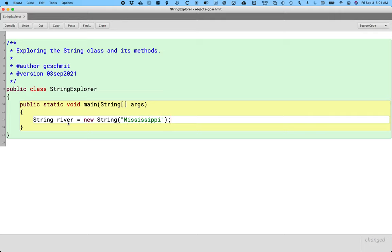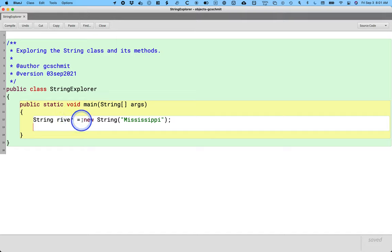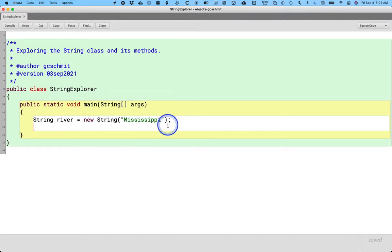The syntax of this statement is just like the turtle one. We still have class name, variable name that's going to reference our object, equals new class name, parentheses, and the argument we need. Strings don't live in worlds, strings have a sequence of characters. So we have a different argument.